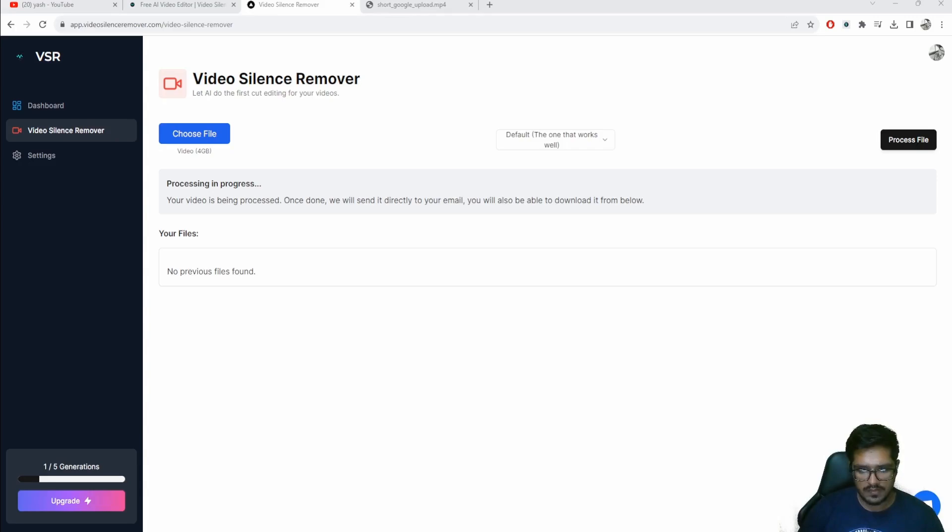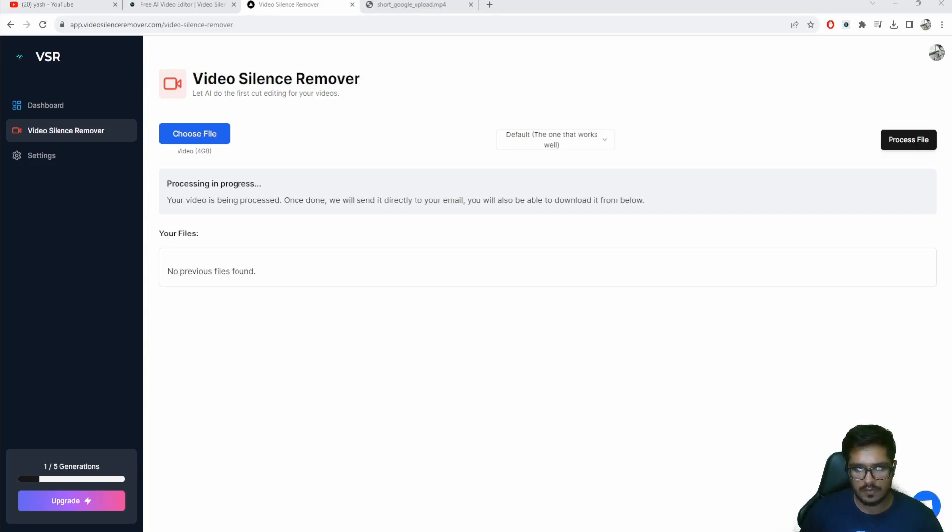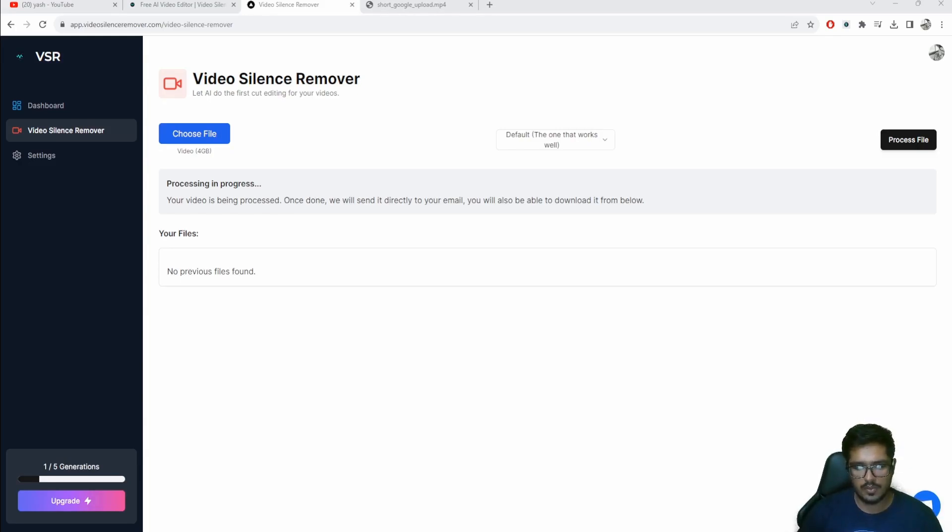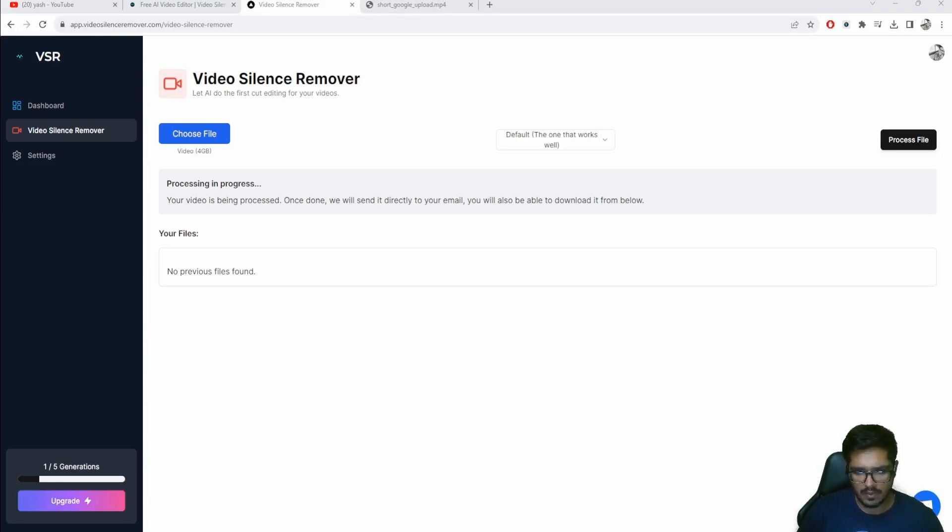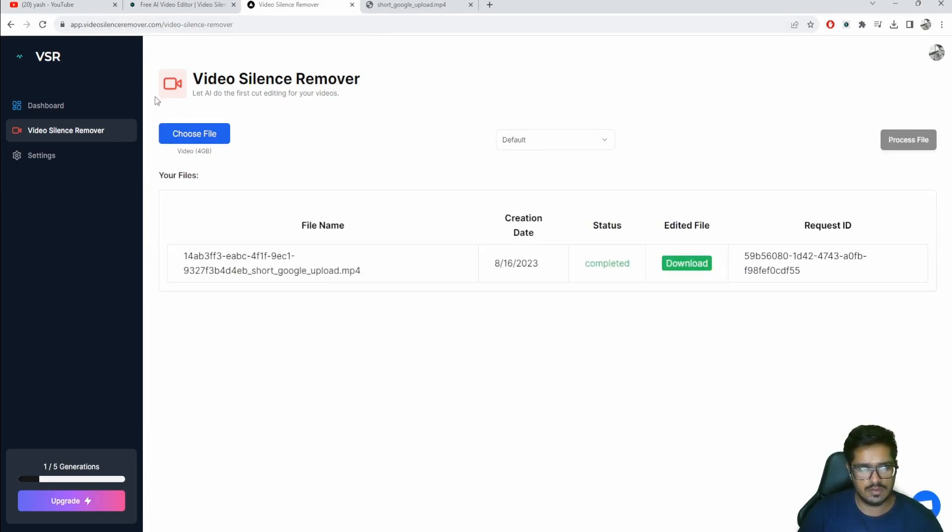It takes a few seconds. You can see the file processing has started. What's happening now is that it's using AI to identify these gaps or silent parts of the video and automatically editing the video for you, or at least doing the first cut editing. It typically takes around one minute to do the entire processing.